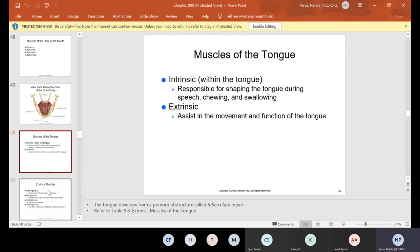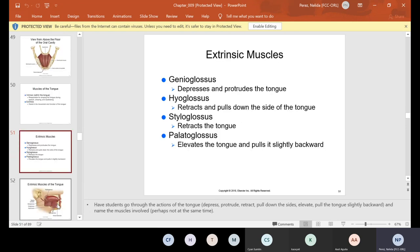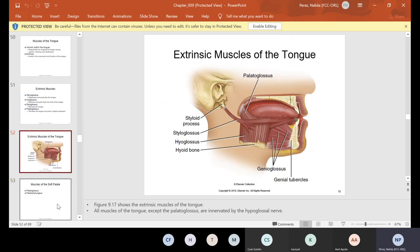The muscles of the tongue: intrinsic means within the tongue — 'in' means inside, 'ex' means outside. Intrinsic muscles are responsible for shaping the tongue during speech, chewing, and swallowing. Extrinsic muscles govern the movement and function of the tongue. Your extrinsic muscles include the genioglossus, which depresses and protrudes the tongue; the hyoglossus, which retracts and pulls down the side of the tongue; the styloglossus, which retracts the tongue; and the palatoglossus, which elevates the tongue and pulls it slightly backward.